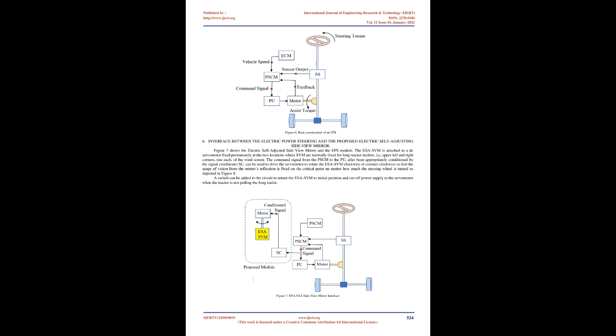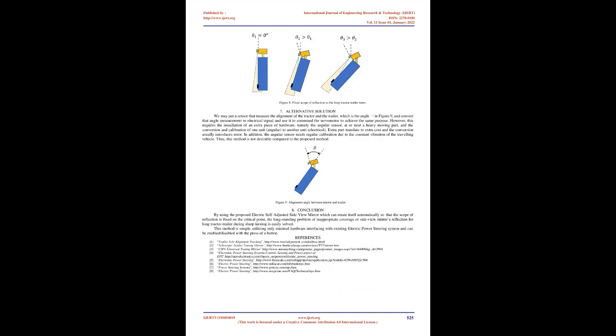Upon receiving the command, the PU supplies the EPS motor with the right amount of current in the appropriate direction. Increasing the current increases the power assist while reversing the current flow reverses the motor's spin direction. A feedback signal from the EPS motor to the PSCM is required in order to protect both units from thermal damage due to control overload.